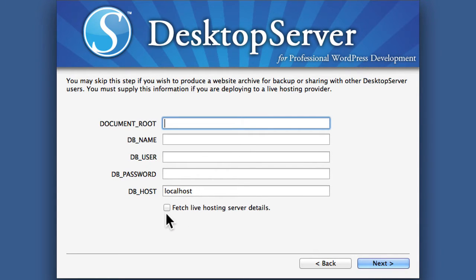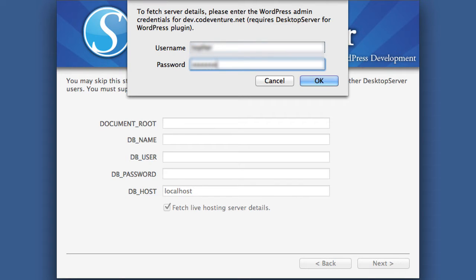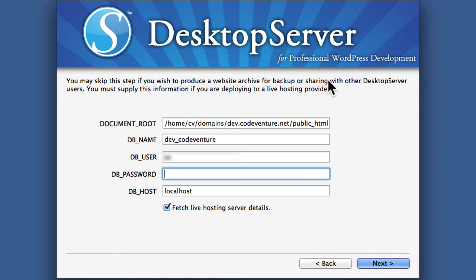However, note here there's an option to fetch live hosting server details. Simply by clicking it, it's now asking me for a username and password for my WordPress admin area site for dev.codeventure.net. Now this only works because I have installed the desktop server plugin on that site — we did that in another video. So now I'm going to put in my credentials. And it got all my information. It actually also got my password, but I took it out because I don't want you to see it.